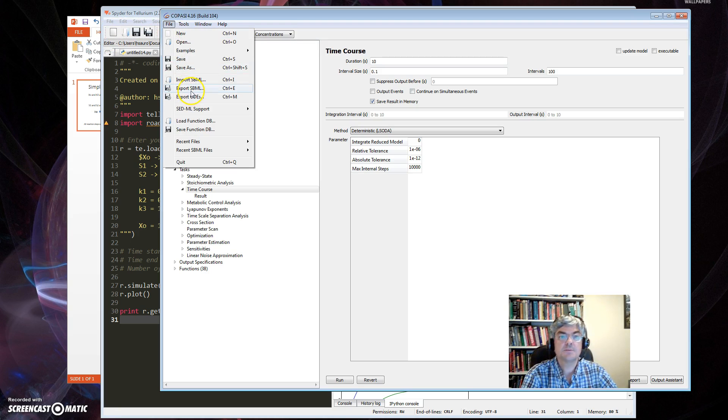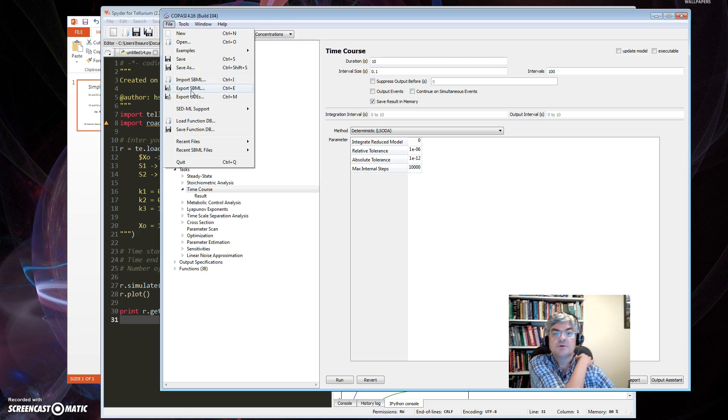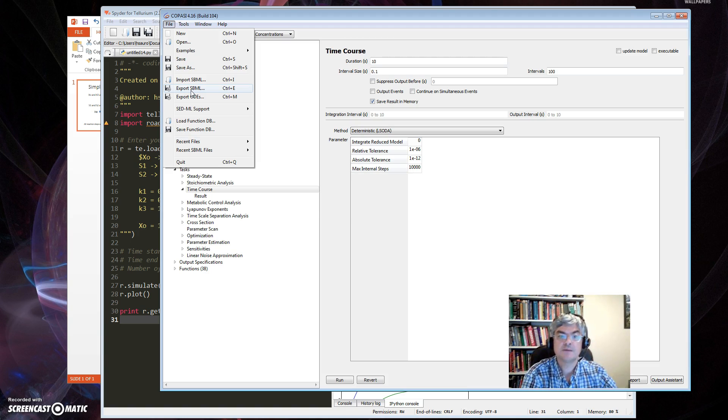To do that, I go back to Species, open that up, select each one in turn, go to the Simulation Type, pick Fixed for X0, Fixed for X3.